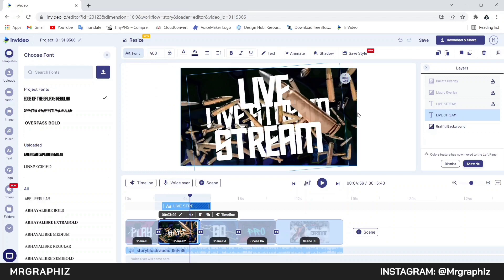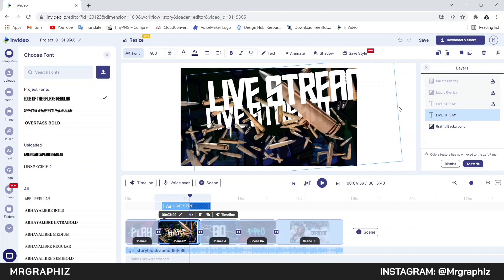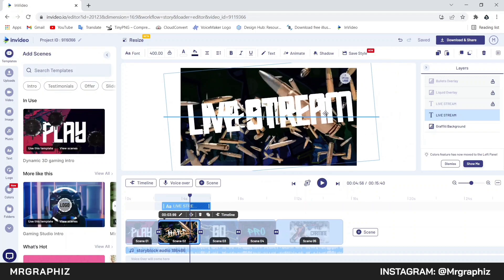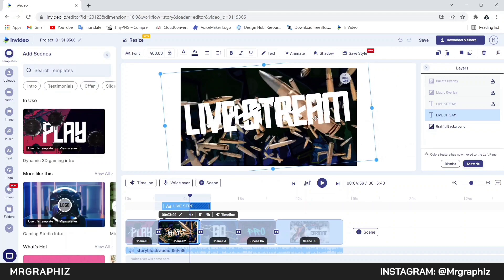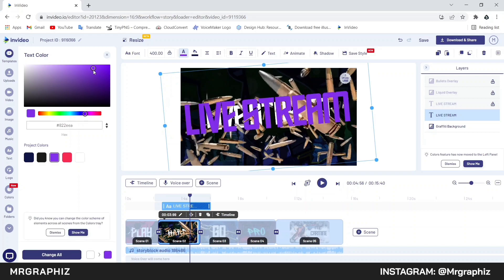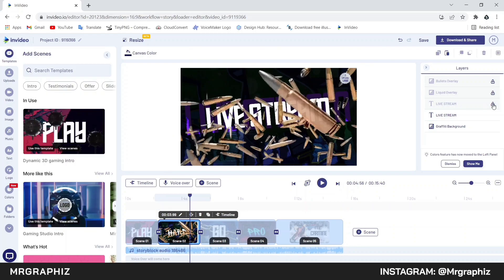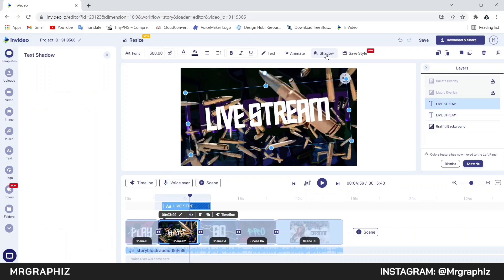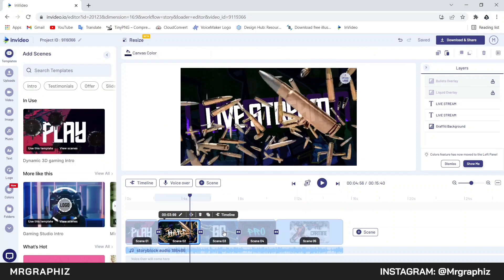After that we will adjust this text in the center. Now we will change the color of this text — click on the text color option and select any color. I will select purple, but you are free to use any color according to your choice. Then unlock the main text layer, click on the shadow option and enable shadow. Now we will go to scene 3.